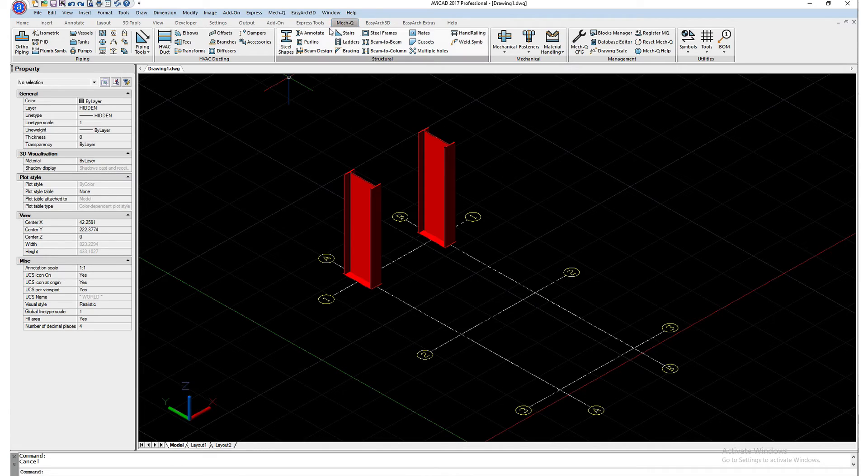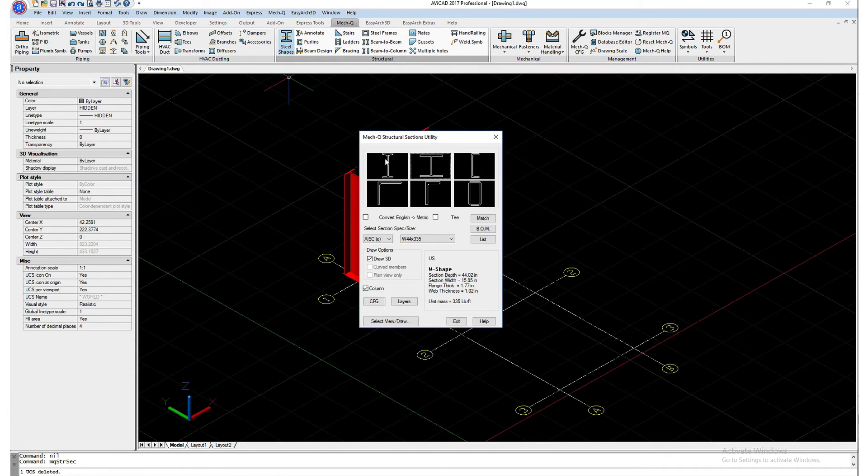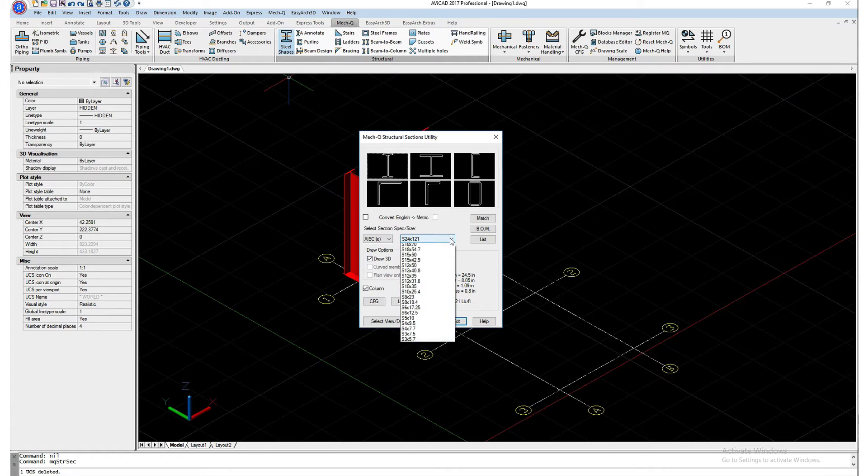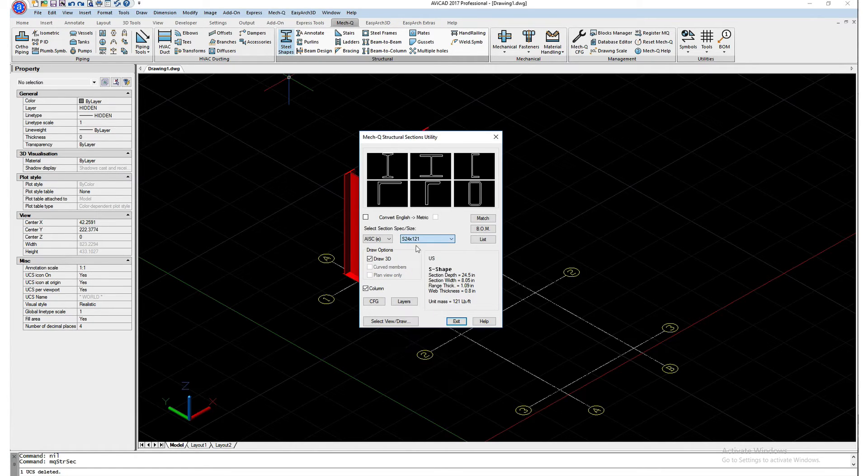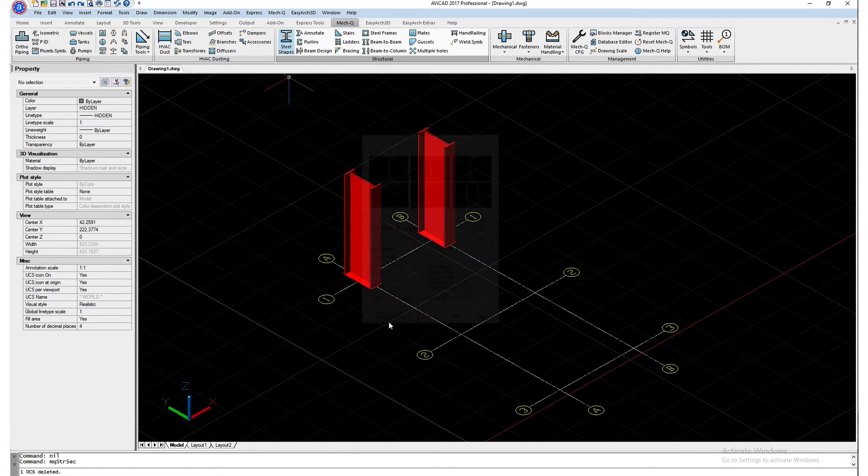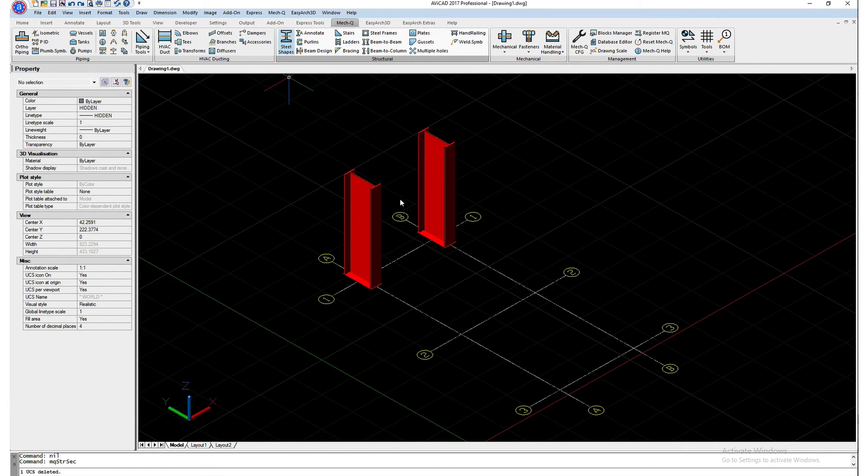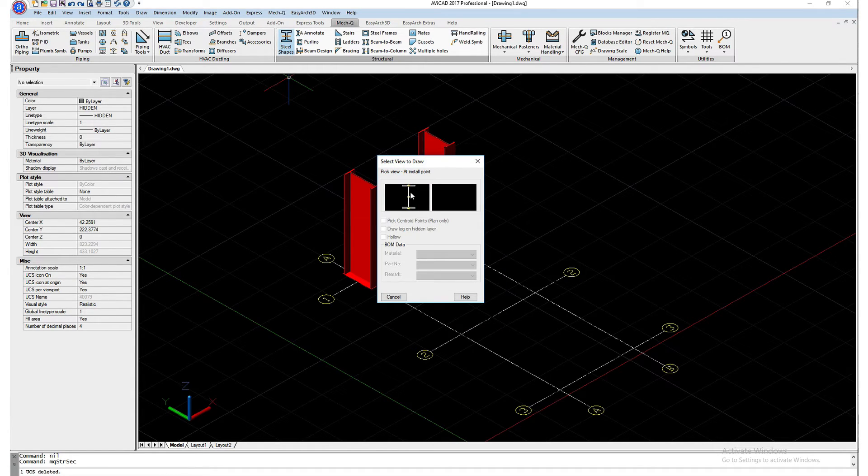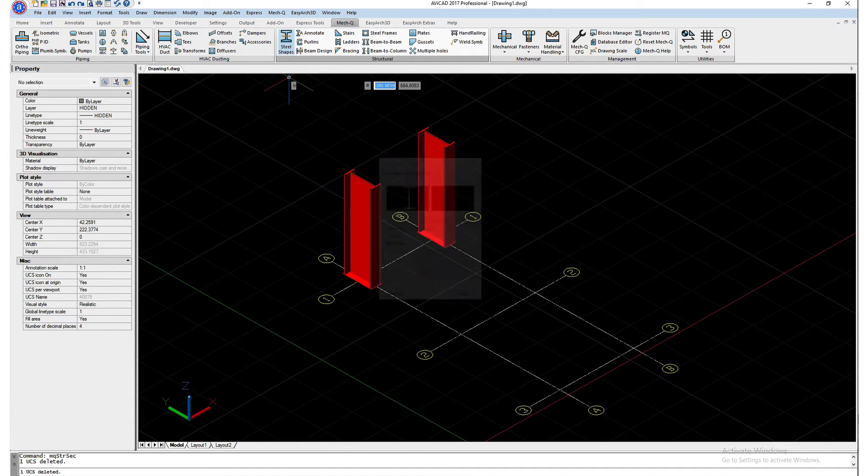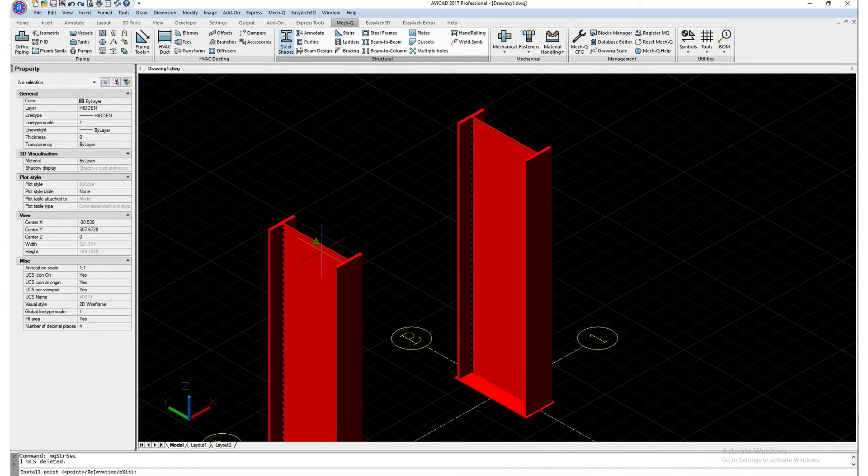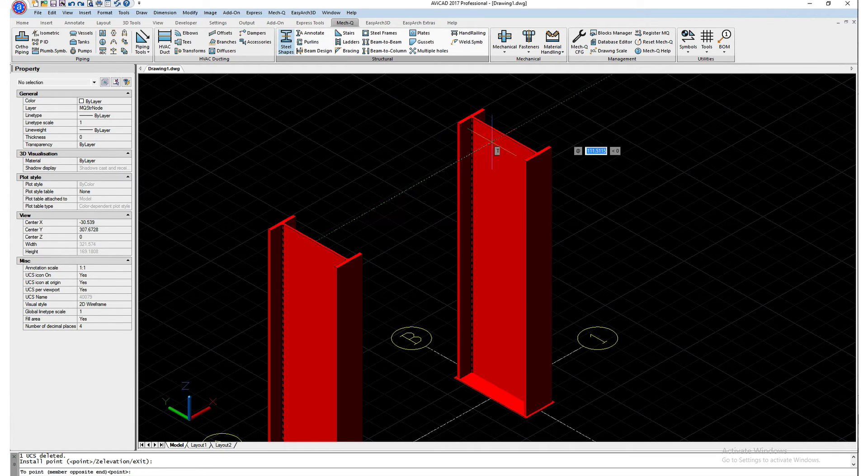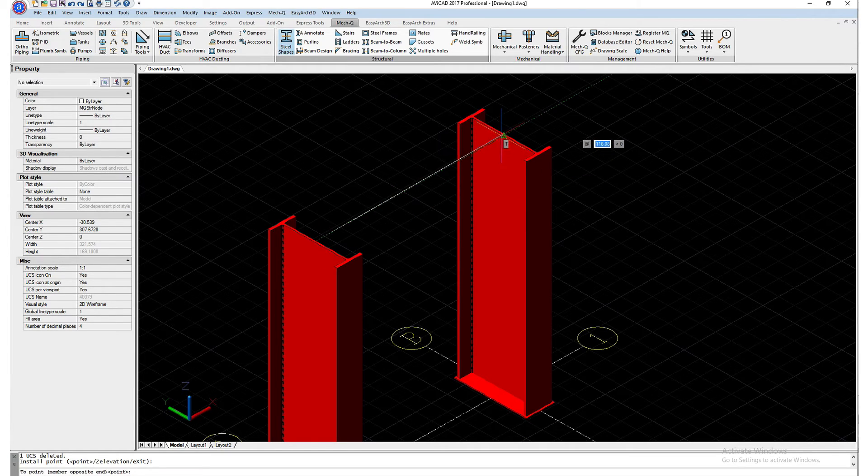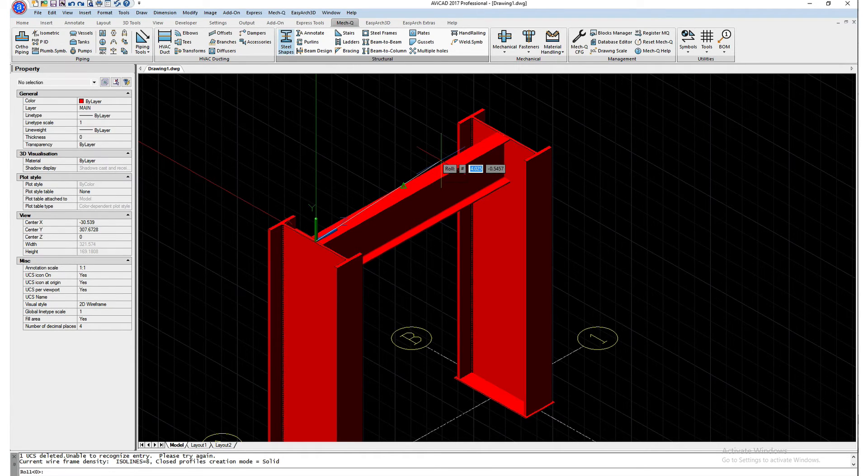Next I'll be drawing a steel beam using the S shapes. And again here we can select from the pull down. Draw 3D is turned on. This is going to get turned off. And then select View Draw. Let me go ahead and select this from the top. Now I'm going to select the midpoint this side to the midpoint of this side. And that's going to give me my beam.